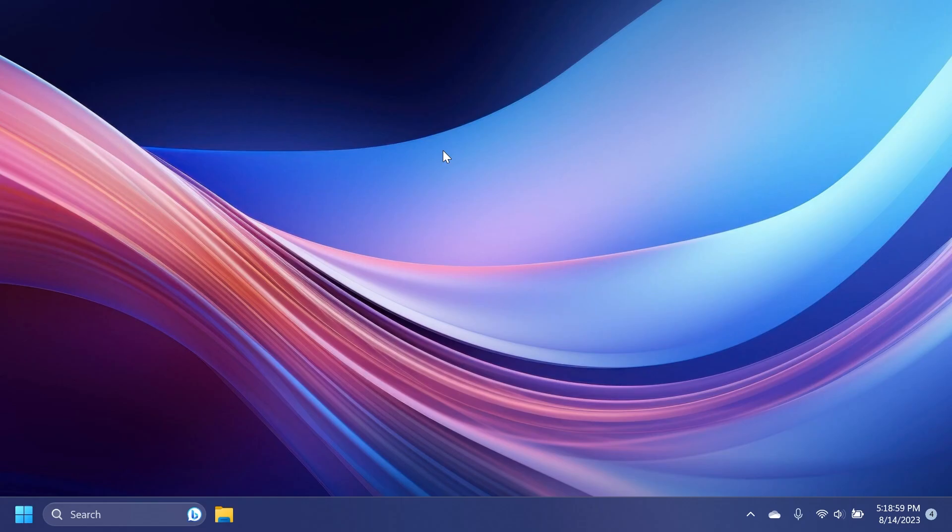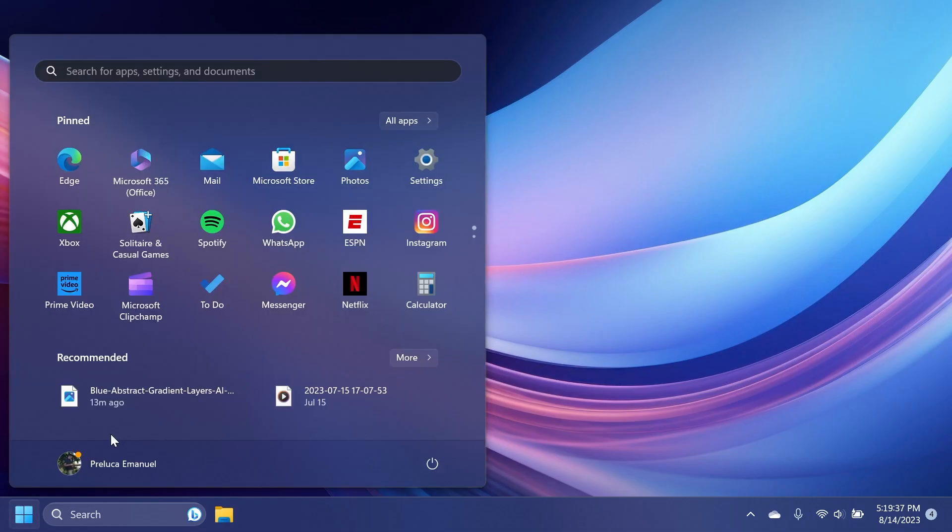An issue that affects the search icon was also fixed. When you selected it, the search app does not open. This occurs after a machine has been asleep. The reliability of the search app is also improved. The tab key was also fixed in this build. Using it to browse search results required additional actions. This update also addresses an issue that affects Start menu icons.